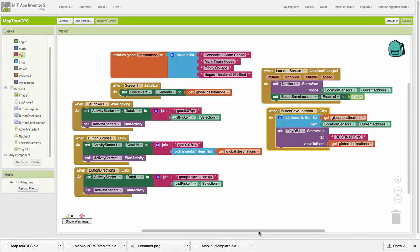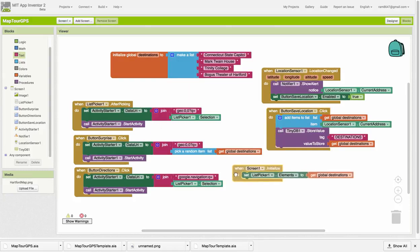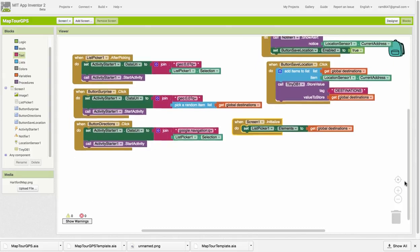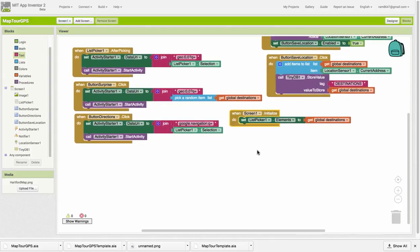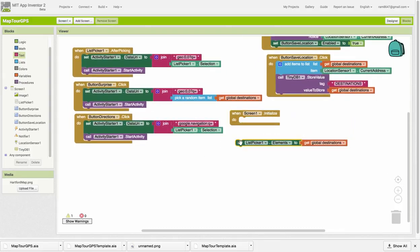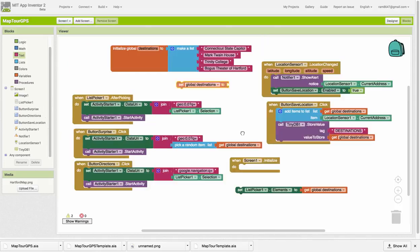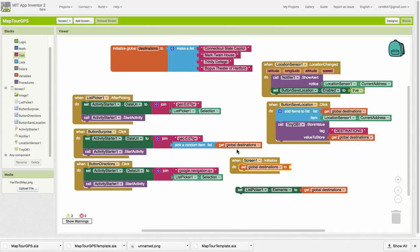So now what we need to do is worry about when the app starts up again, getting that list of destinations back. We need to work on the initialized block here. I'm going to pull this out for a moment. The first thing we're going to do when the app starts up now is assign the destinations from the TinyDB.